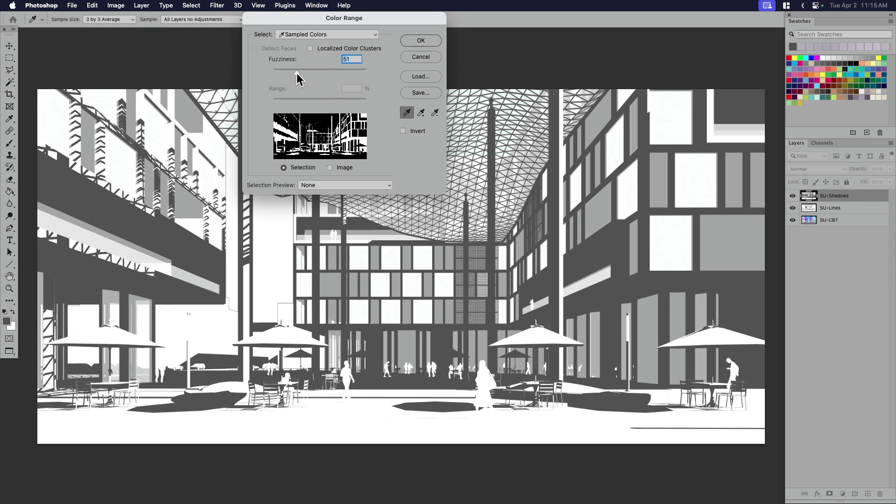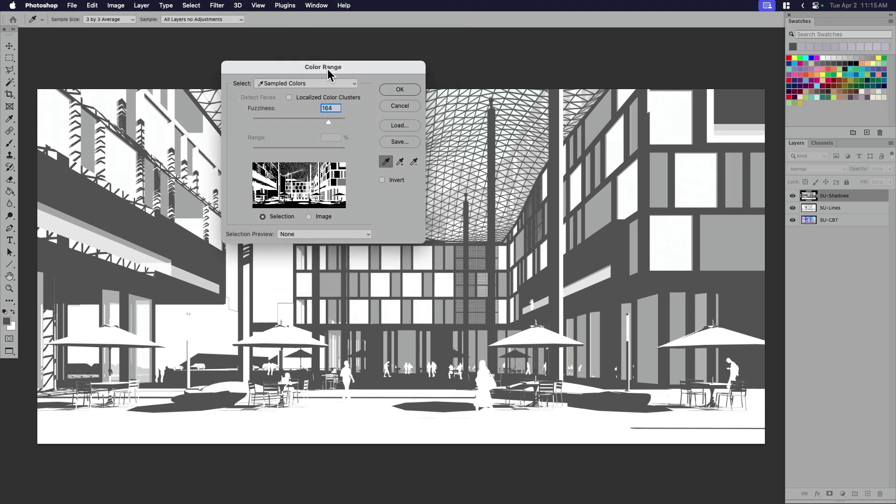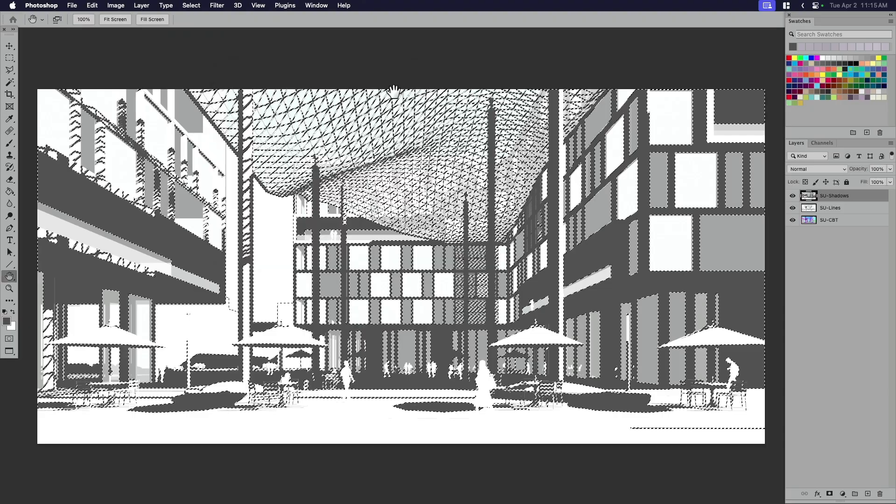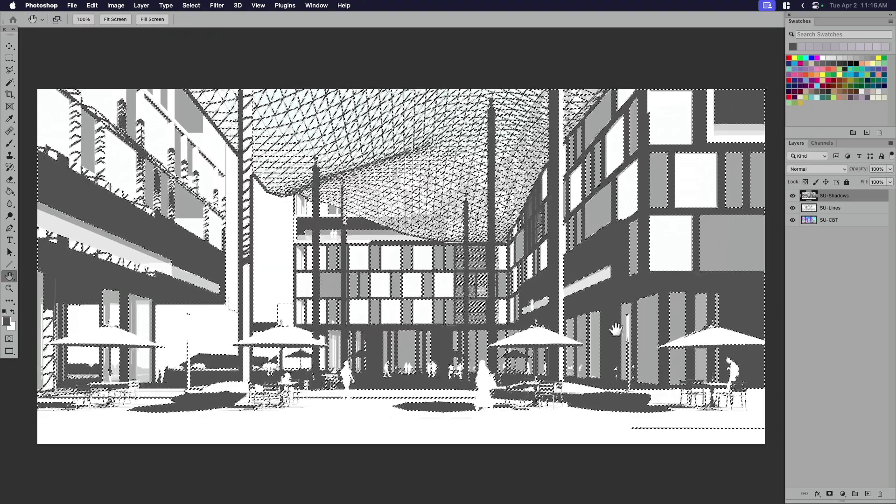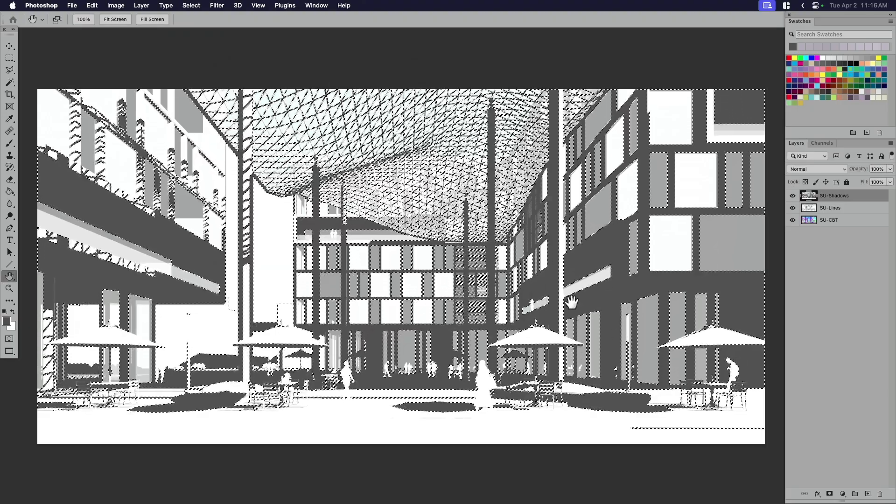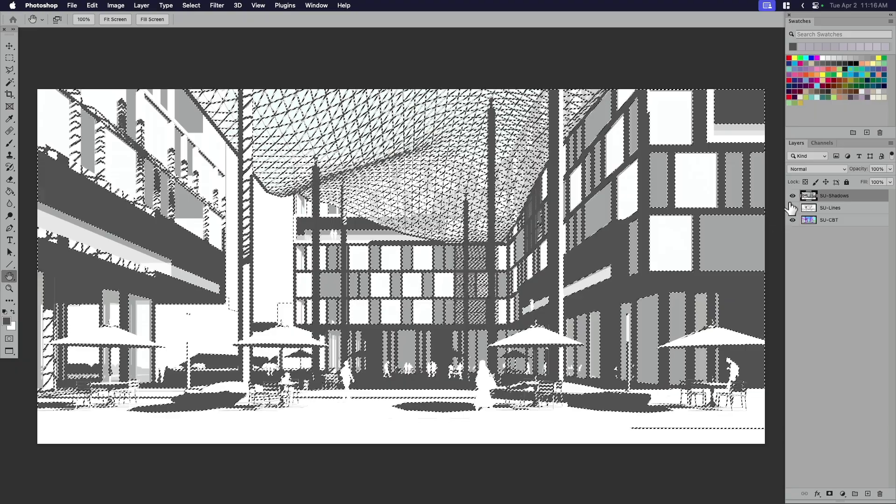So if you want to select more or less of something, you can do that. And this isn't really a Photoshop lesson. So I'm not going into any of the details too much about how Photoshop works, but it should give me a good selection of mostly this sort of dark gray color range.